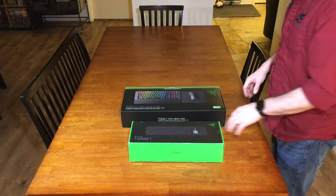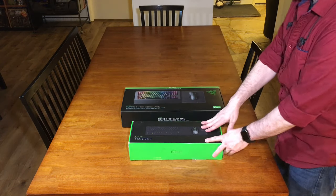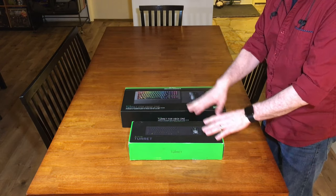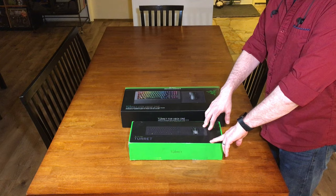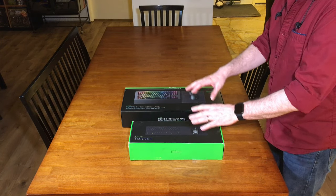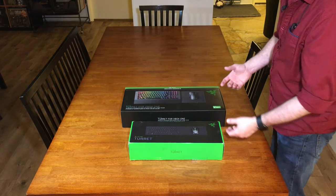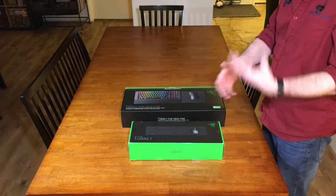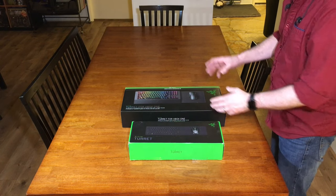Today we're going to take a look at two different devices. One is the old version, the Razer Turret. This is Razer's lapboard for couch gaming on PC or even Xbox, for example.